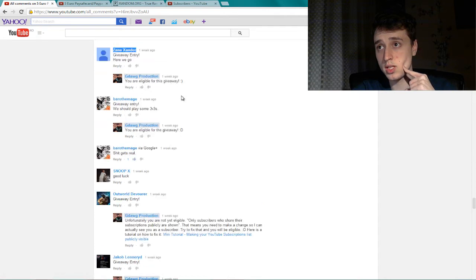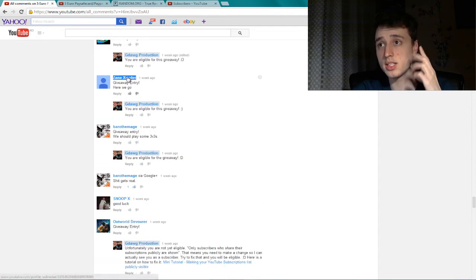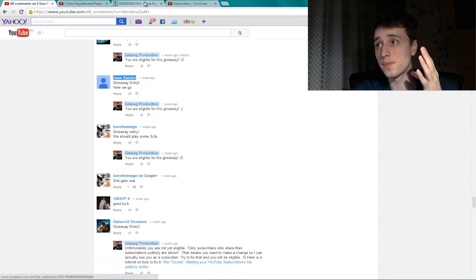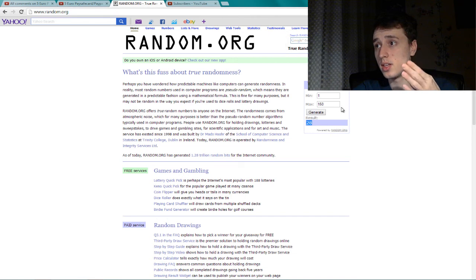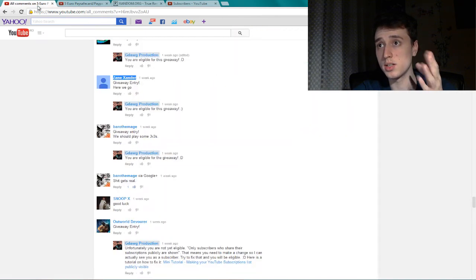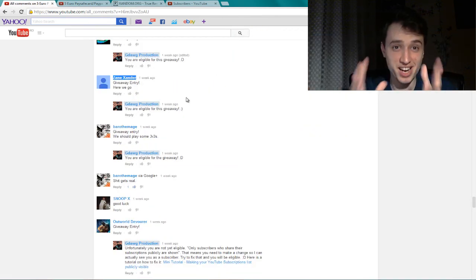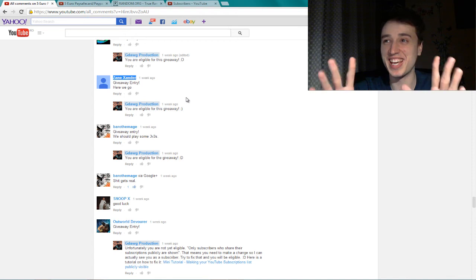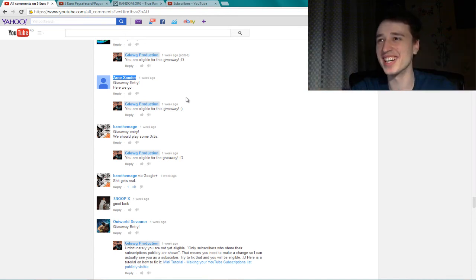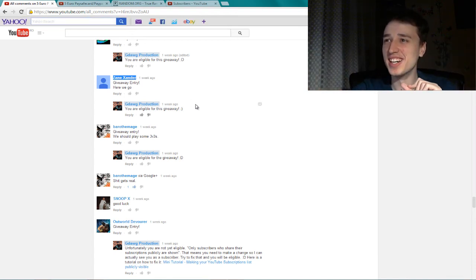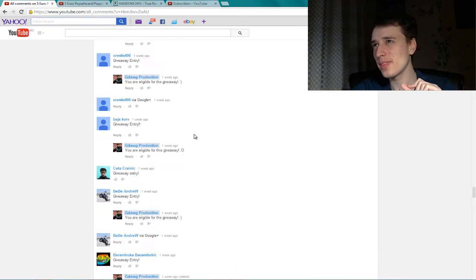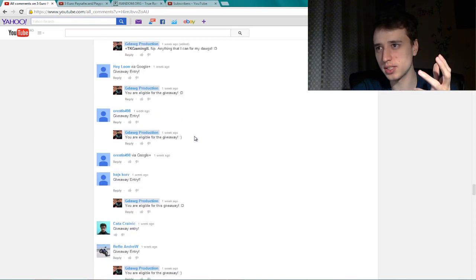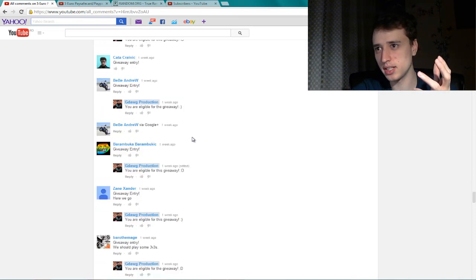And twenty-eight, Zane Zander. Yes. Twenty-eight. Okay. So this is actually the winner. Okay. I did not fuck up. Yeah. I'll send him a message and tell him that he won the giveaway.